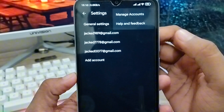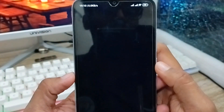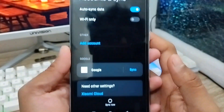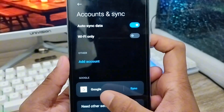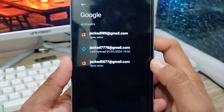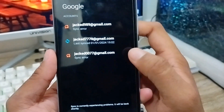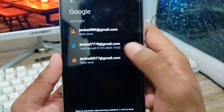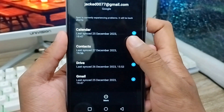Now you need to click the three-dot option in the top right corner, then tap on 'Manage Account.' As you can see, you'll get options here. Open your Google account and there are several listed — choose exactly which one you want to remove from your phone.